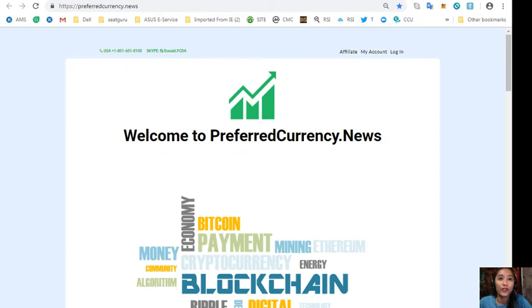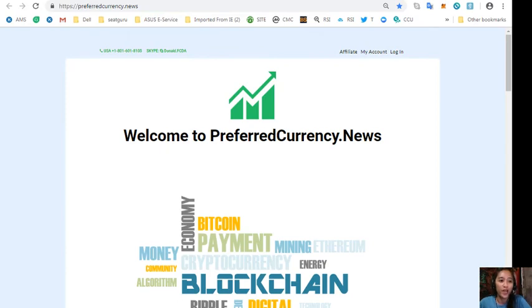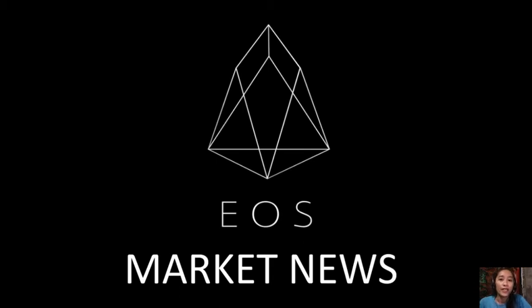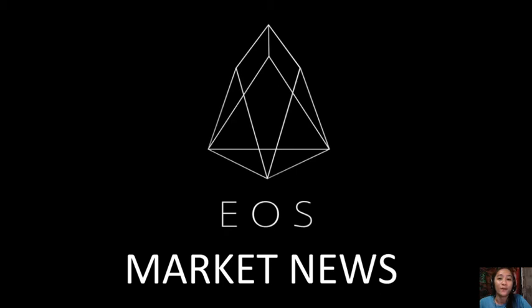All right, so guys, that was for the news or updates on blockchain for today. Now the information is presented for your news review and educational entertainment regarding blockchain. Now they should not be taken as financial advice as we are not financial advisors, and we highly recommend that you do your own research regarding the information we provide for you to make decisions for yourself. Now this channel EOS Market News and the website preferredcurrency.news is simply a gathering of the rumors and research available online each day.